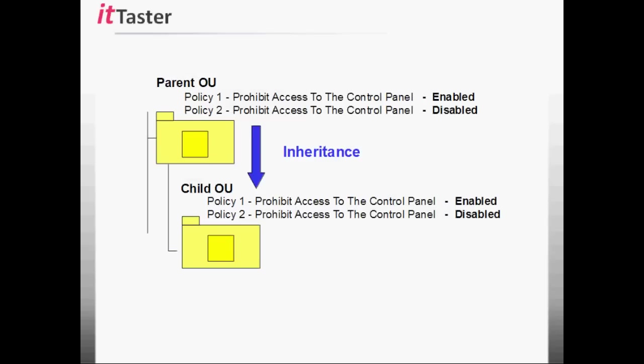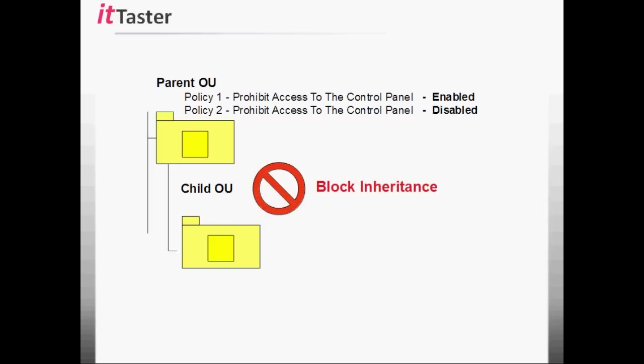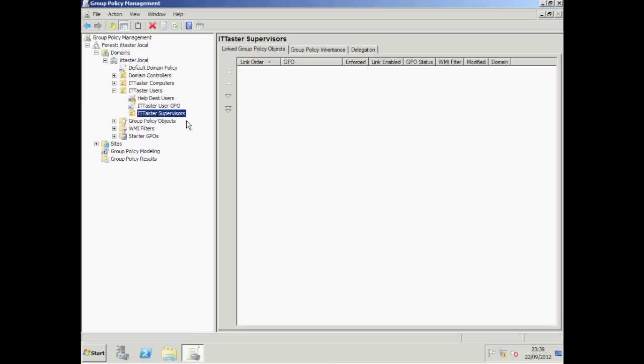The next thing I want to move on to is inheritance. Inheritance is pretty straightforward — by default, child organizational units inherit the GPOs that are linked to the parent organizational unit. However, we do have the option to block inheritance. I've created a child OU within the IT Taster Users organizational unit called IT Taster Supervisors. At the moment any objects placed inside the IT Taster Supervisors child OU will inherit all of the GPO settings linked to the parent OU.